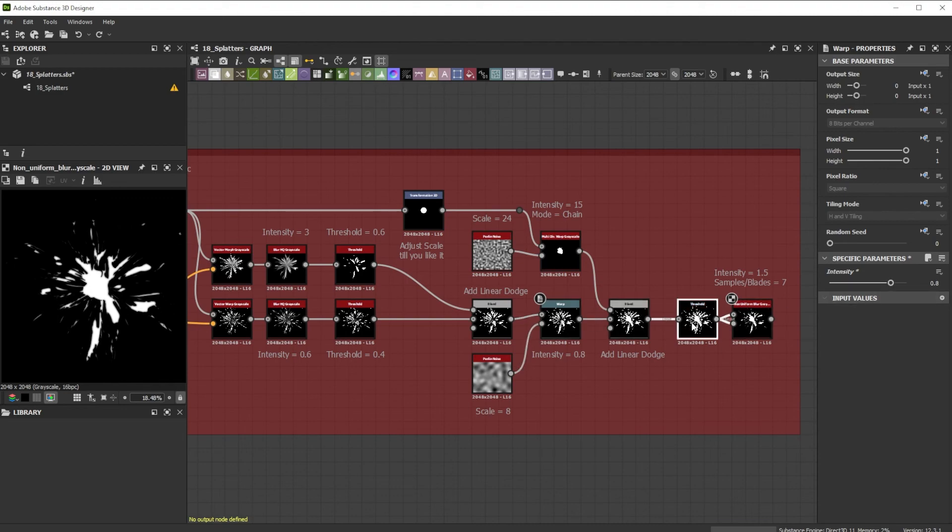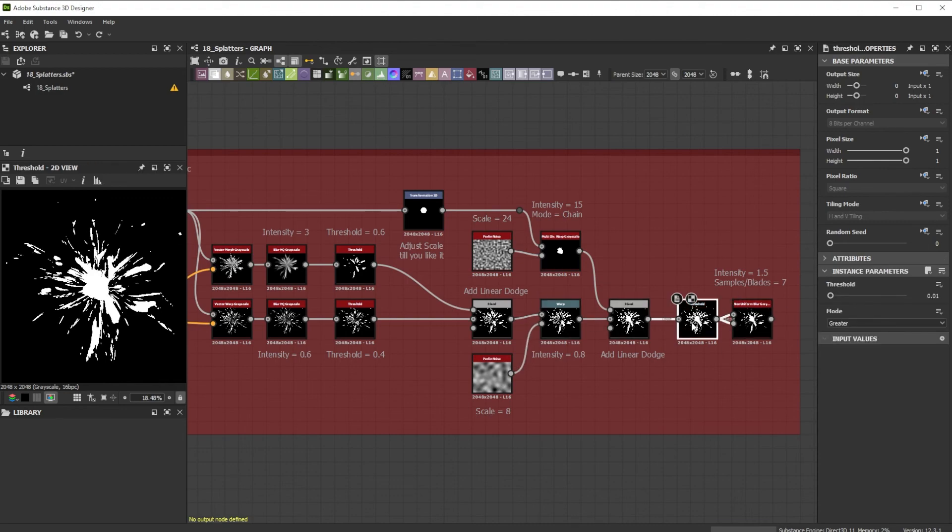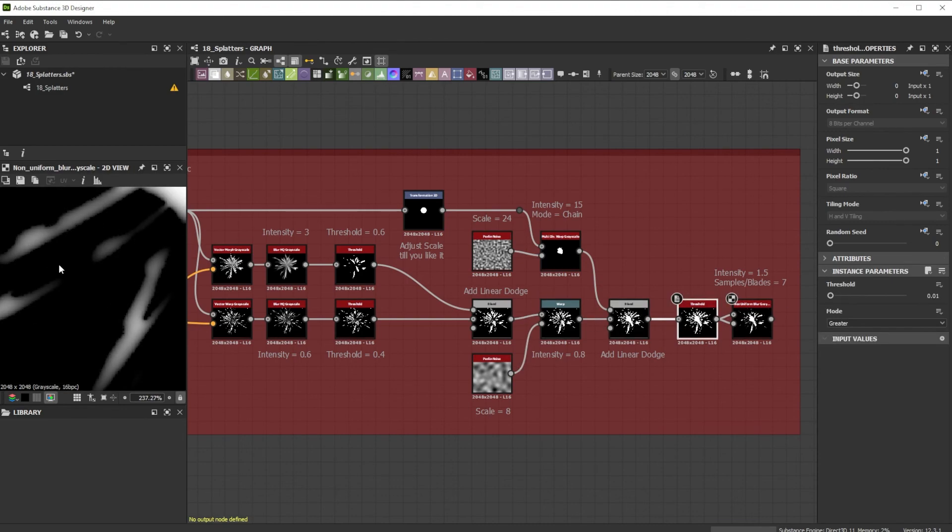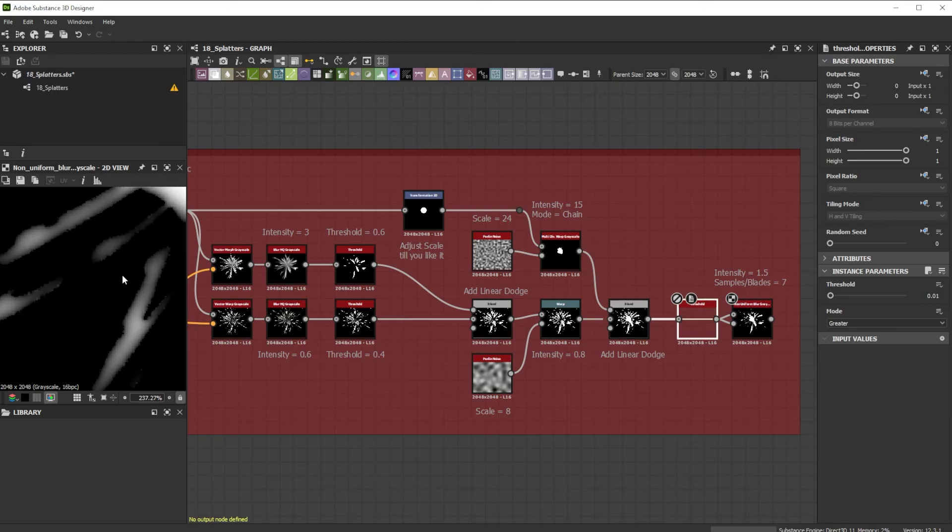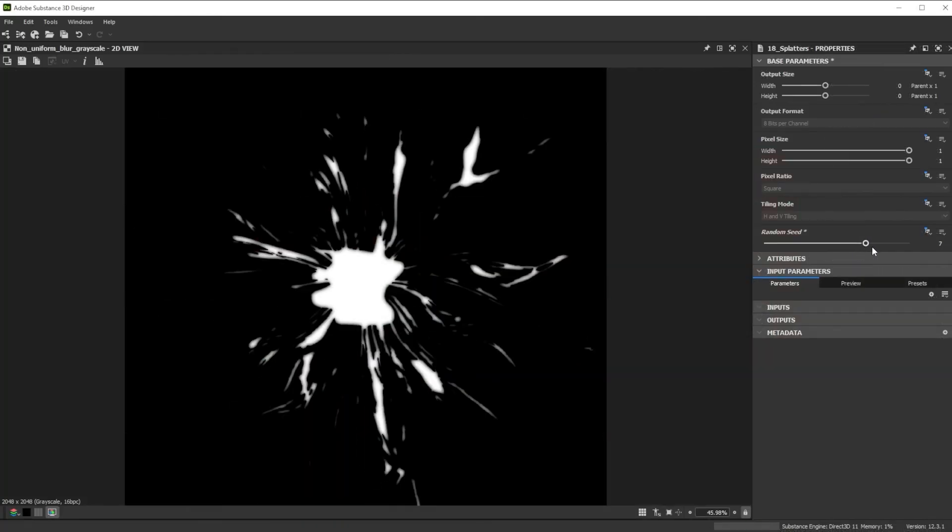The threshold node is needed for a high contrast shape because the non-uniform blur node can give unwanted results when the input has also grey values.